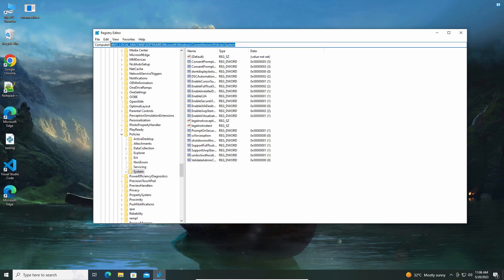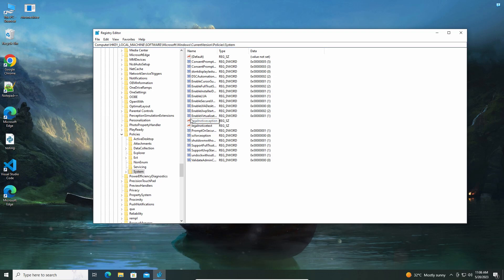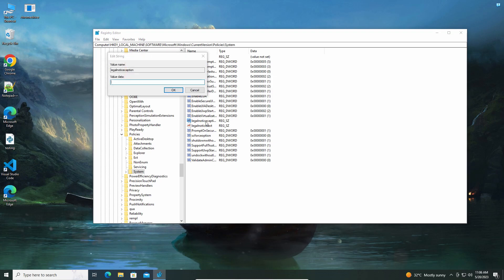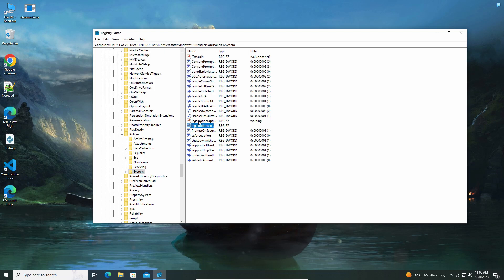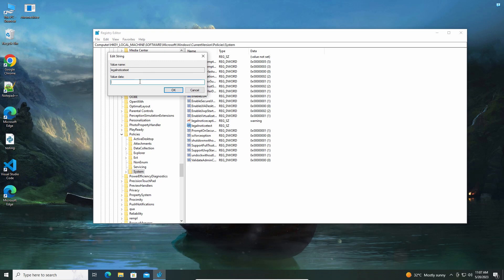You can see here there is a value called Legal Notice Caption and Legal Notice Text. Click on that and here you need to give the title or caption for the message. I'm going to give here 'Warning'. After giving the caption in that value, click on this.